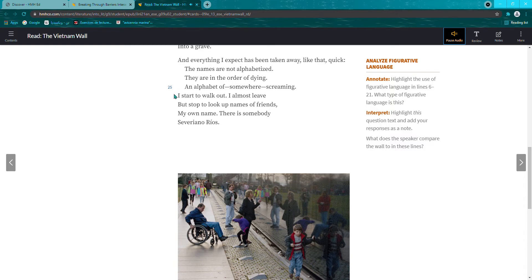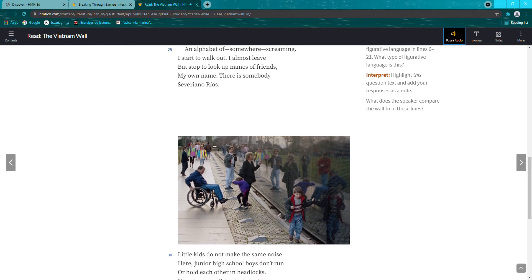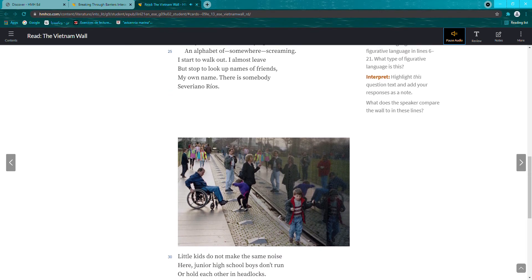I start to walk out. I almost leave, but stop, to look up names of friends, my own name. There is somebody. Severiano Rios.